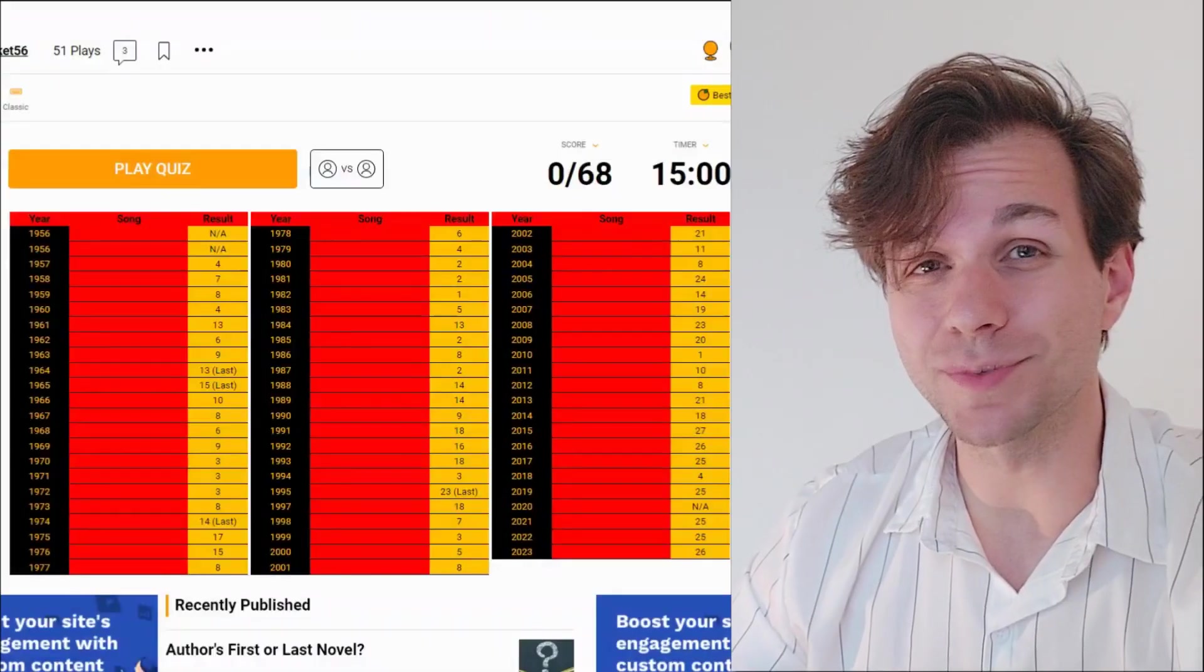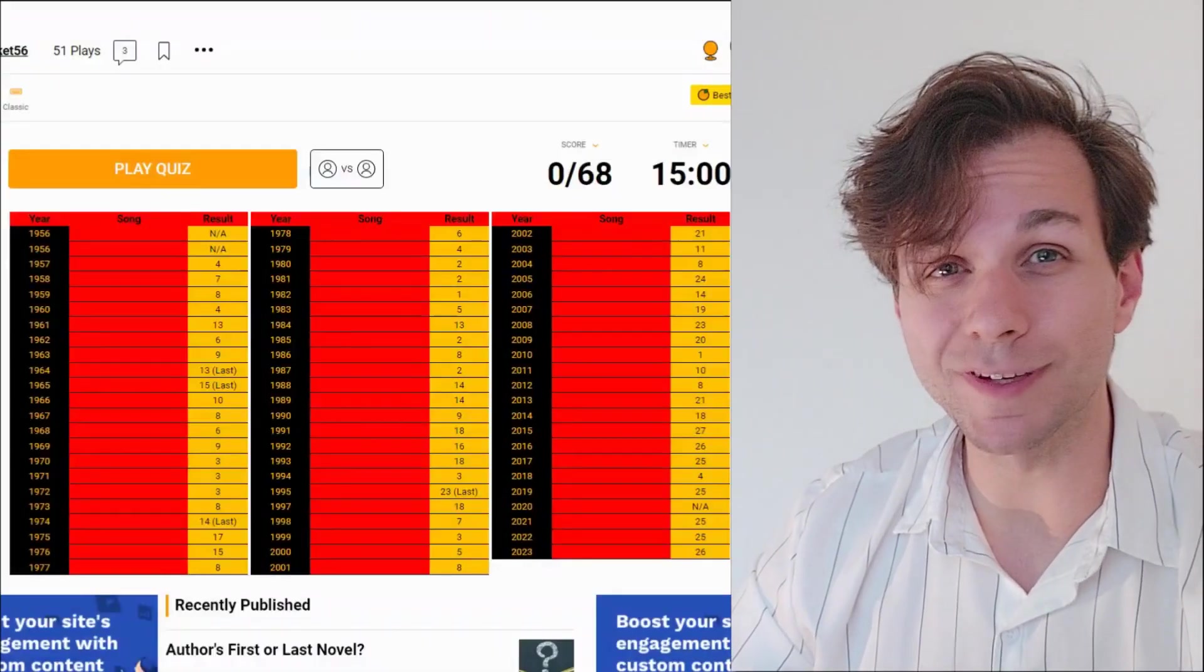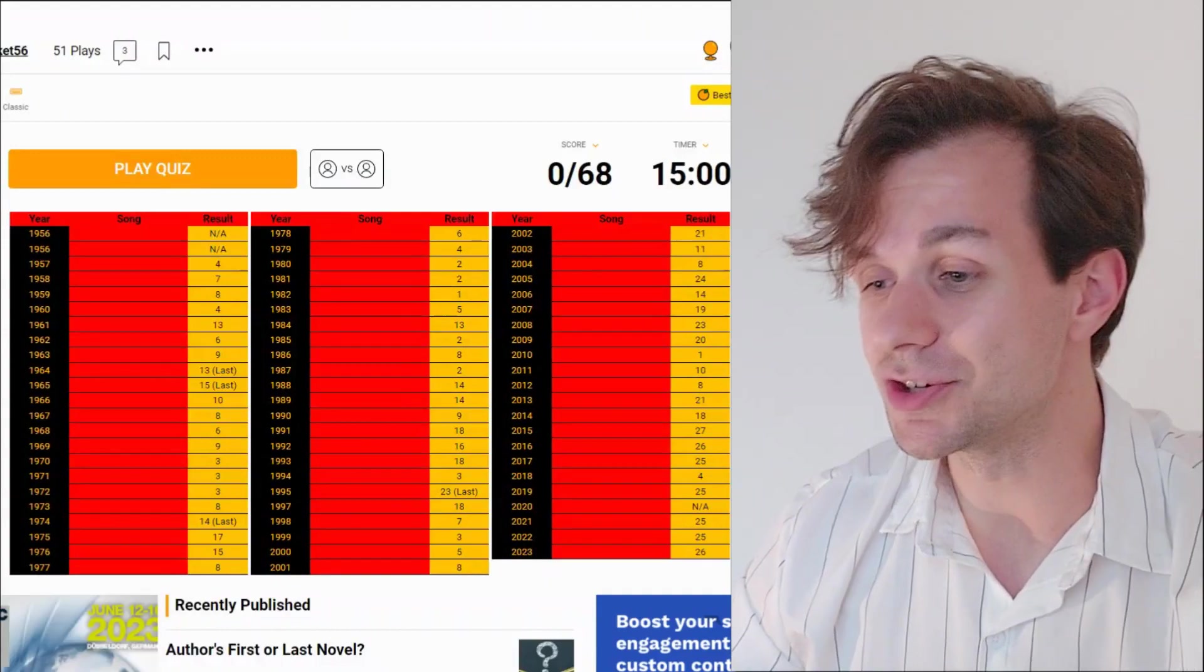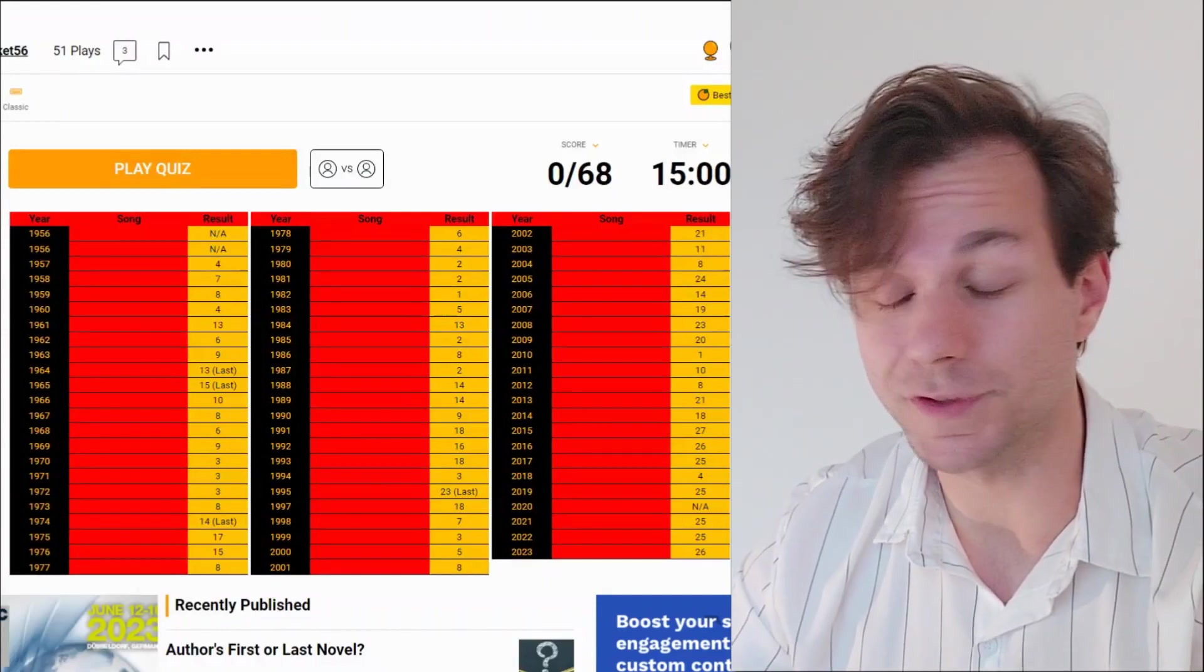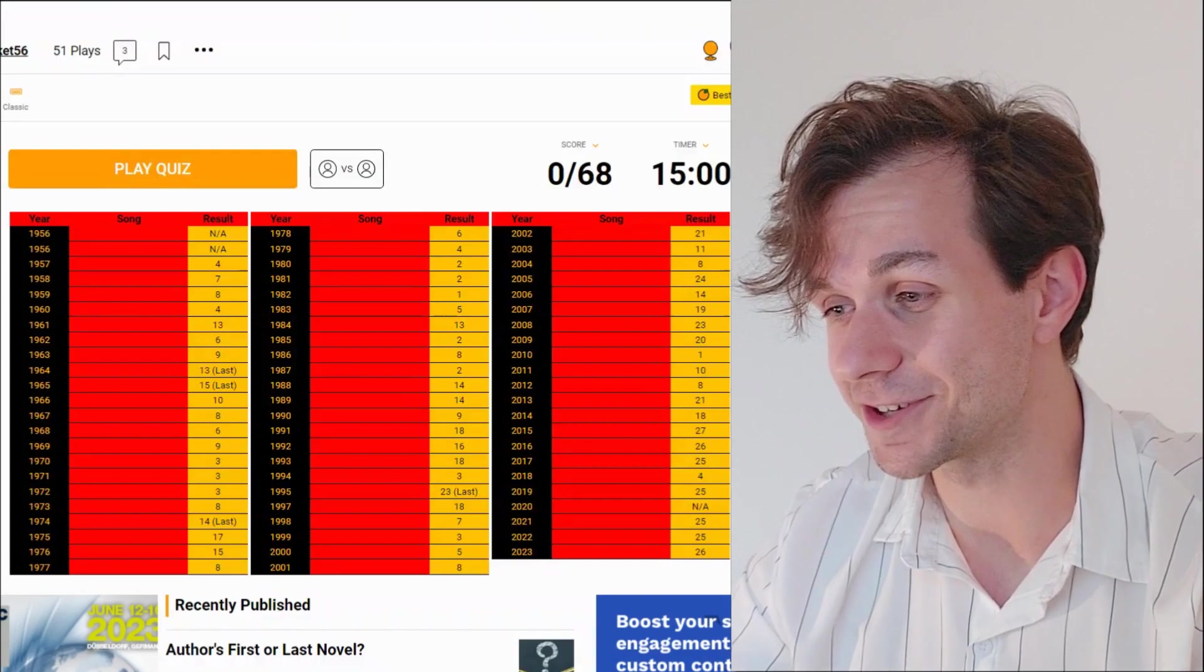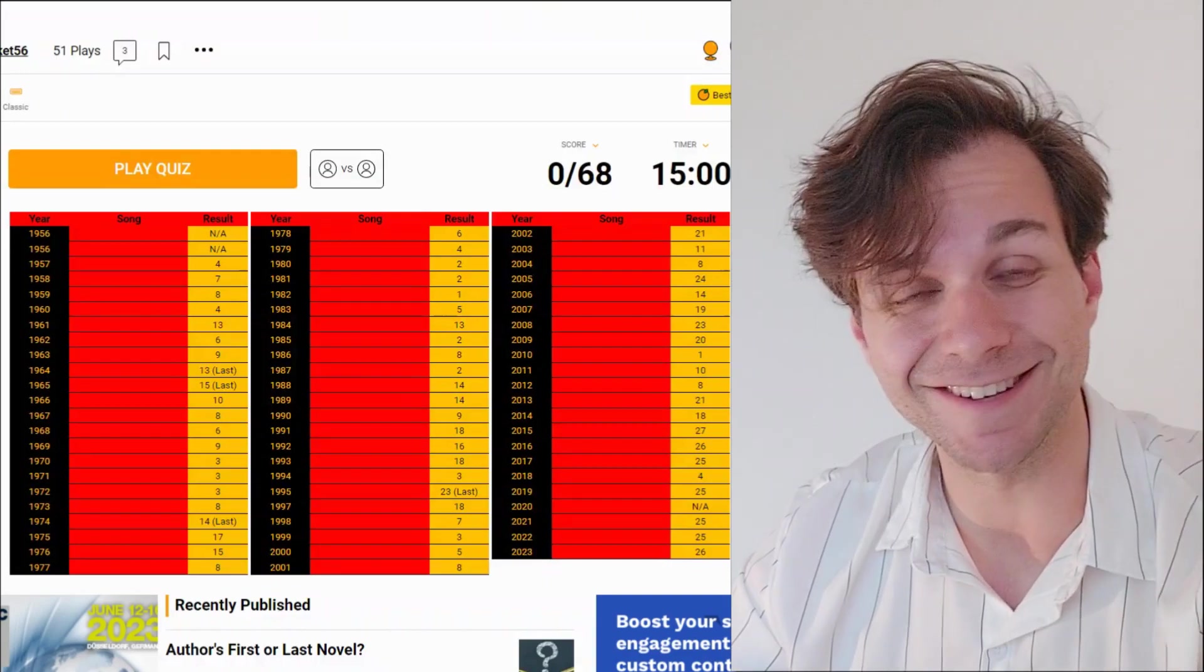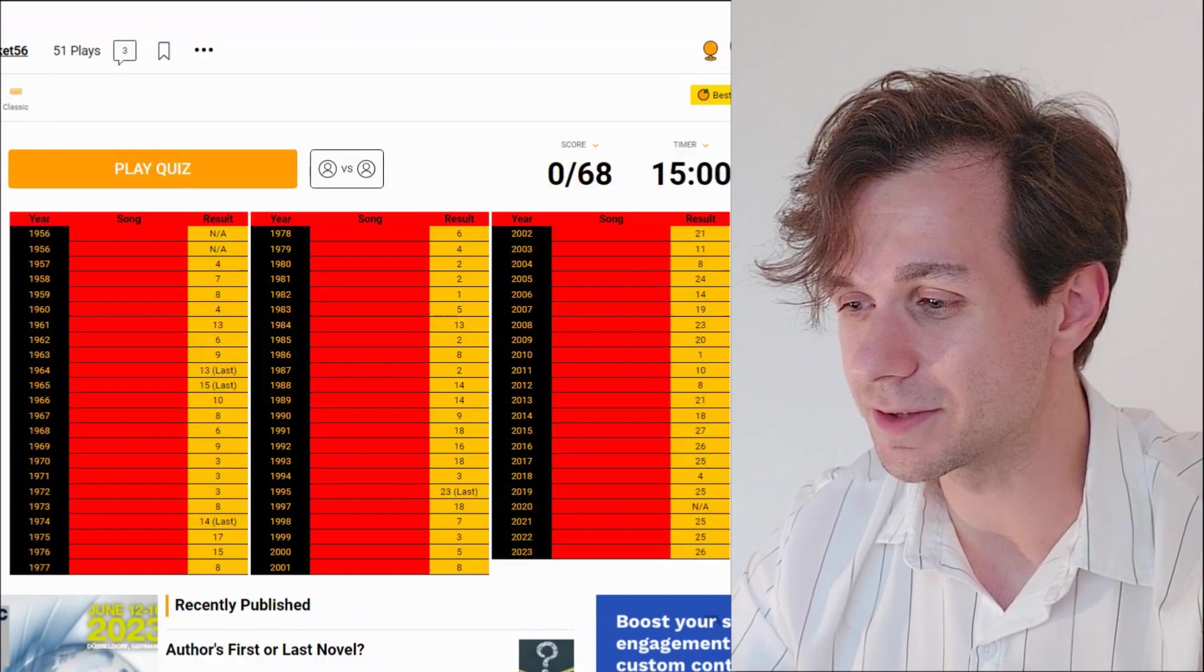Hi there, welcome back everyone to my channel where a Sporcle quiz is on the schedule for today's video. Germany's songs in Eurovision, there are 68 of those and this guy is going to try and figure out all of them in today's video. I have 15 minutes to do so.